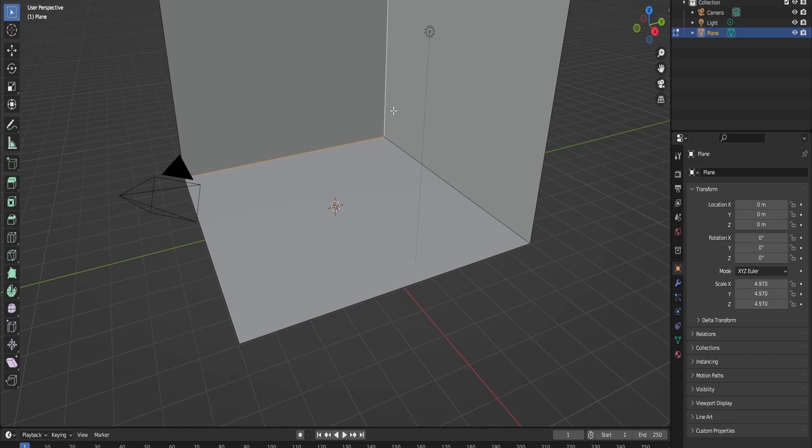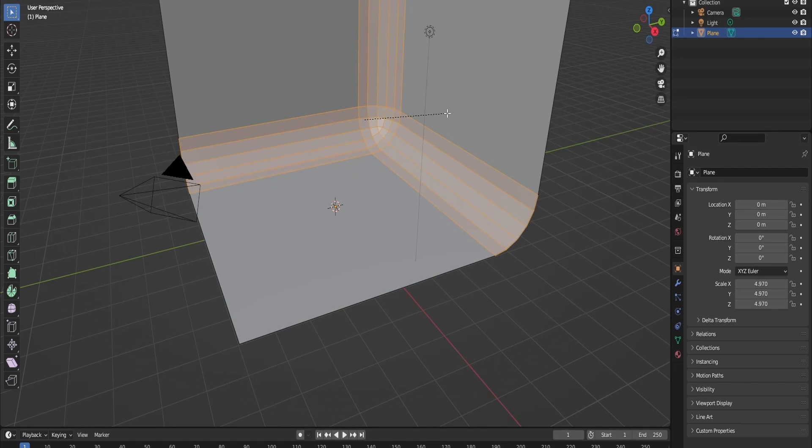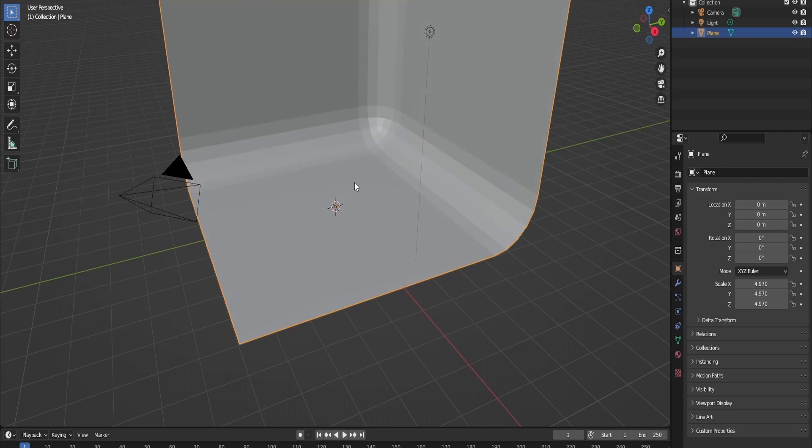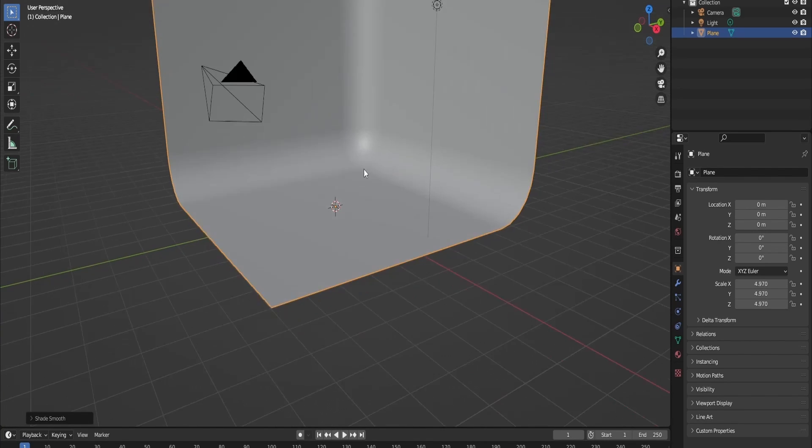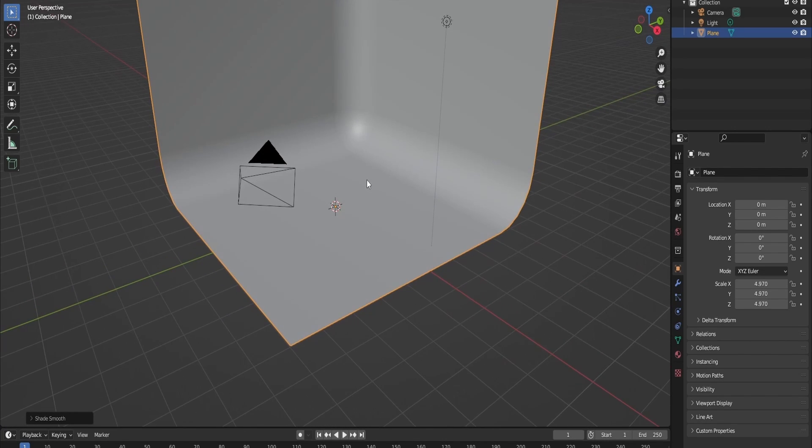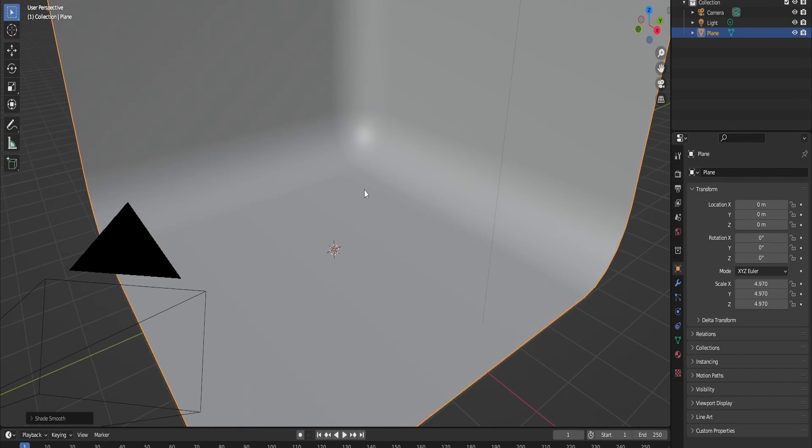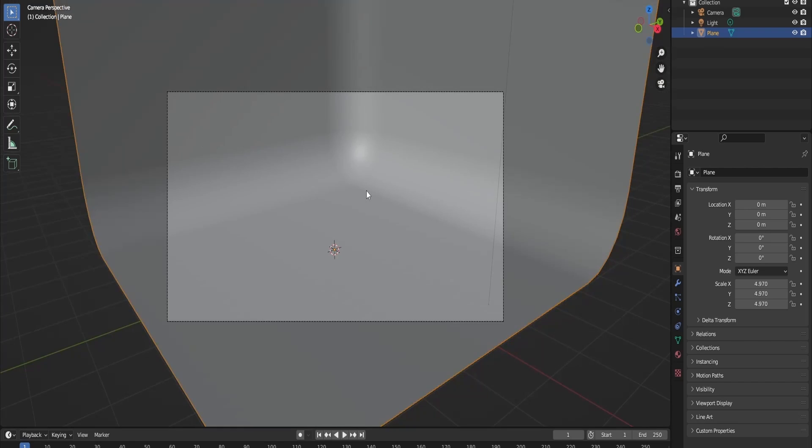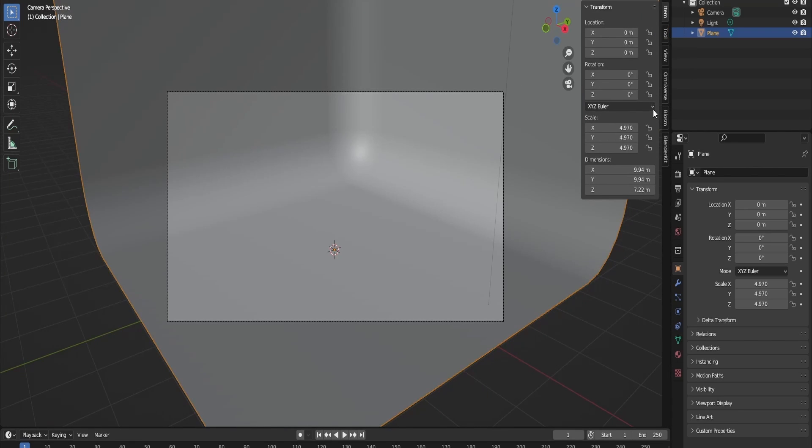Here I'm just excluding the background of this plane. Shade smooth. Now I want to import my character and set up the camera.